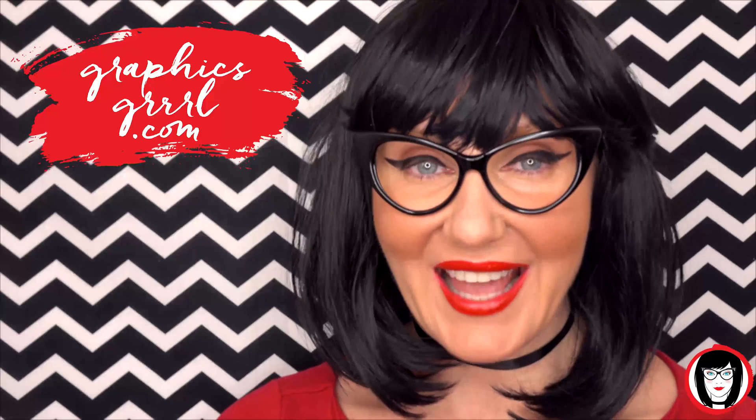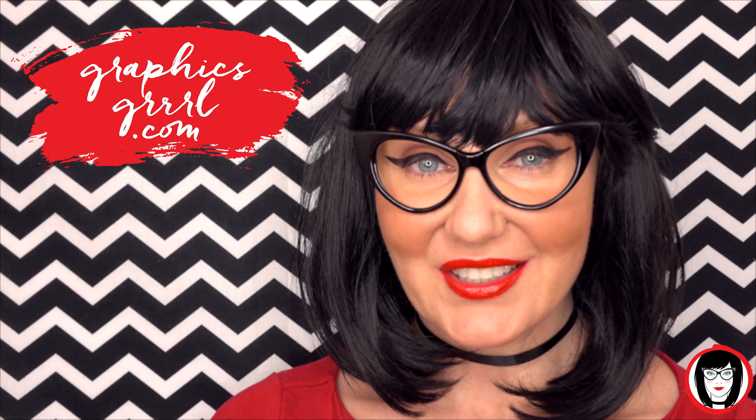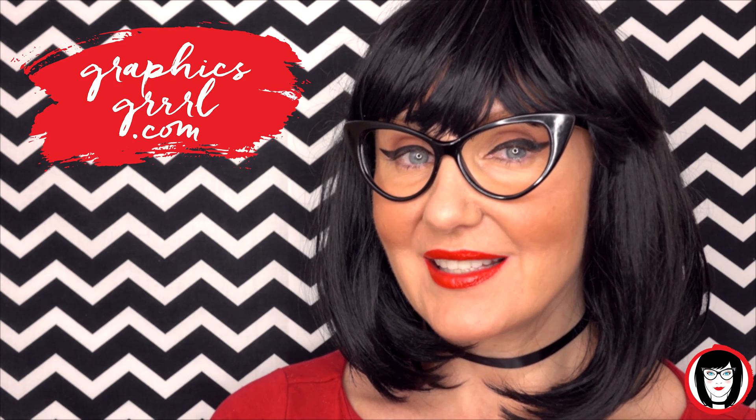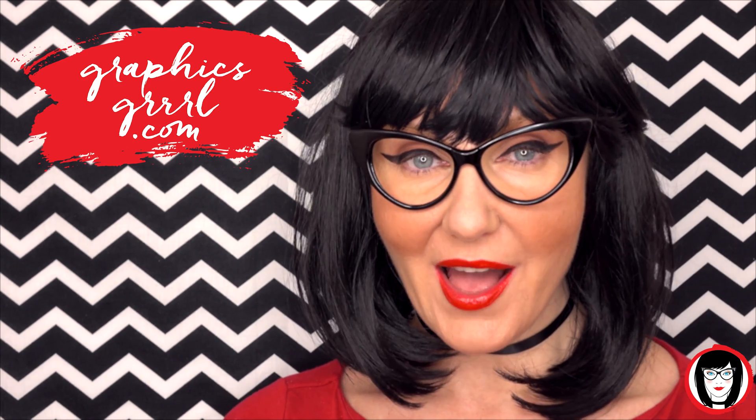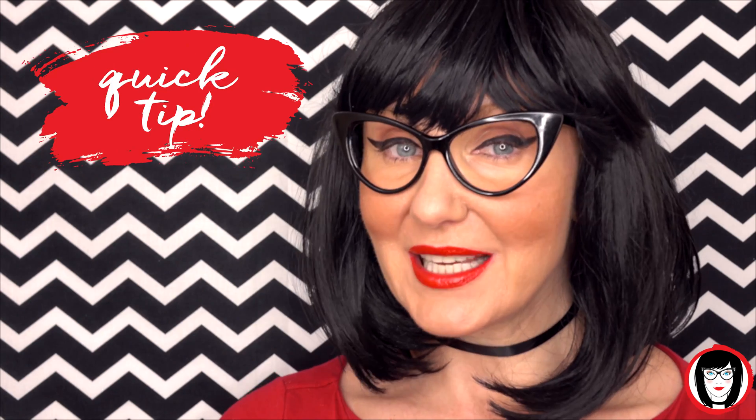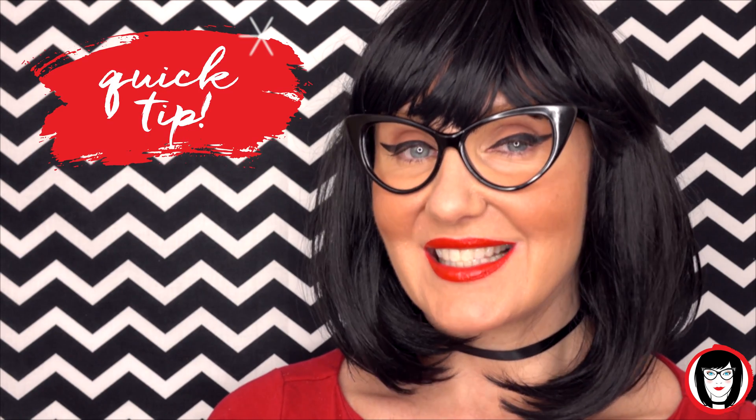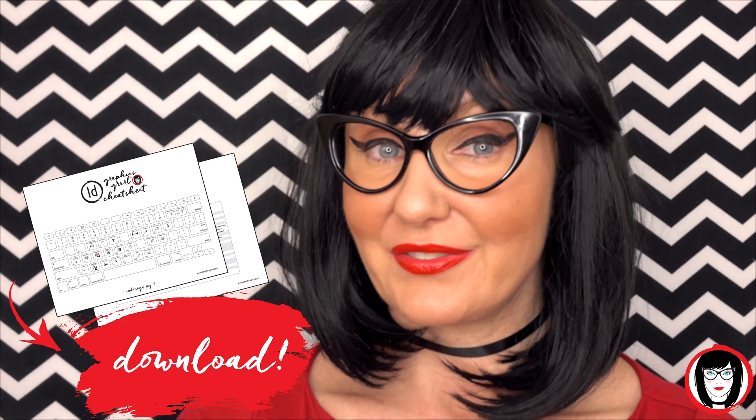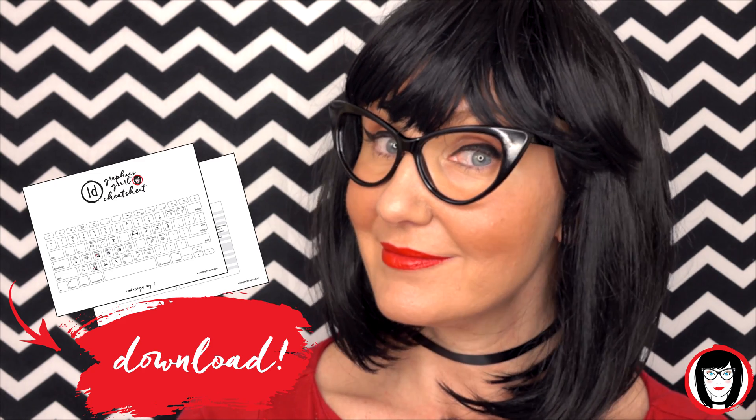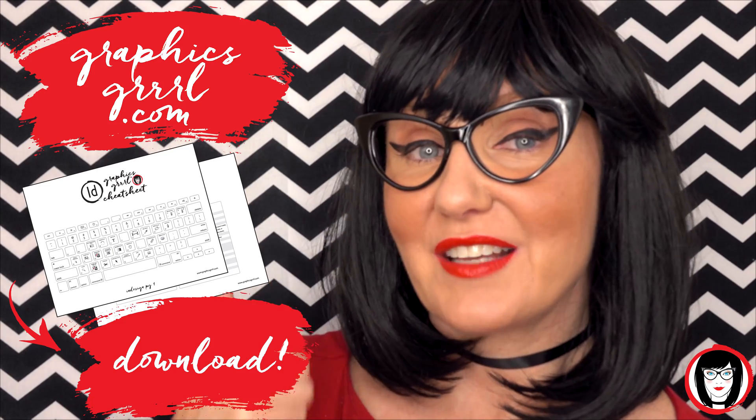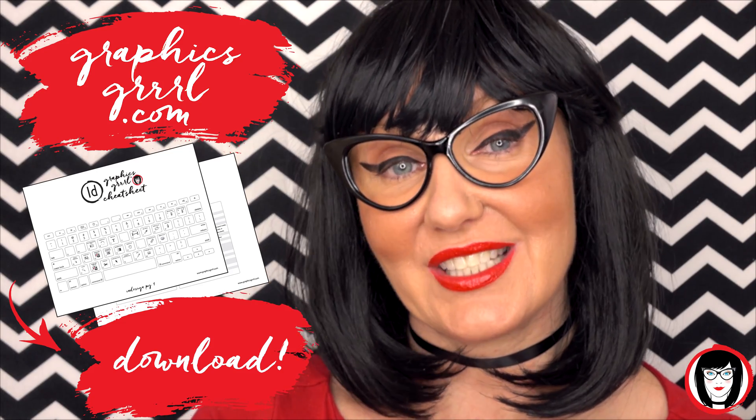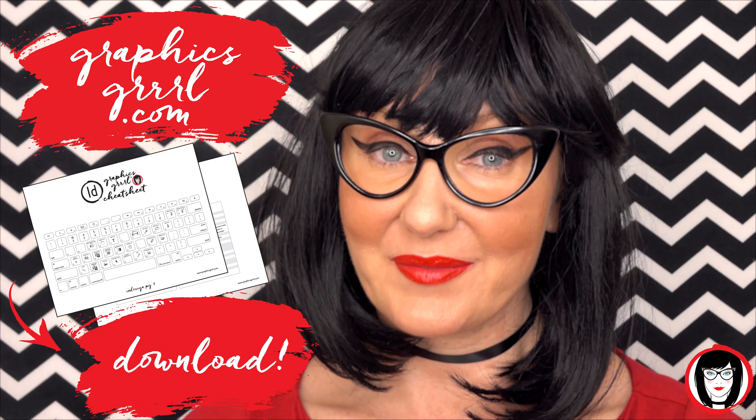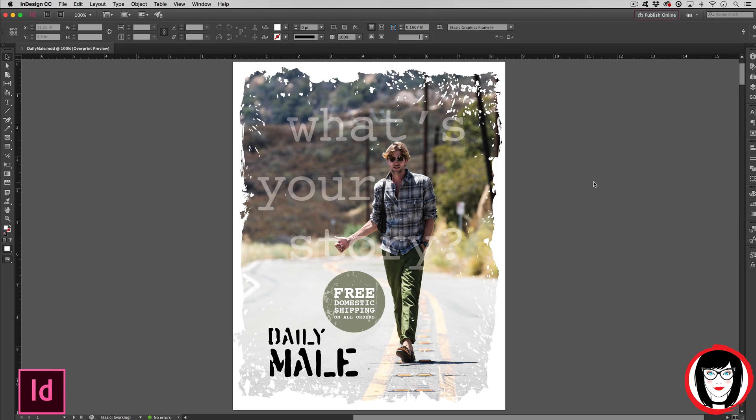Hello creative, it's your Graphics Girl of GraphicsGirl.com. That's graphics with pH and S, girl with no I and three Rs. I'm here with a quick tip to help you design your brand. But first, would you like a free cheat sheet? Head over to GraphicsGirl.com to download your free InDesign cheat sheet that will show you all the shortcuts in the program. Just click the link below.